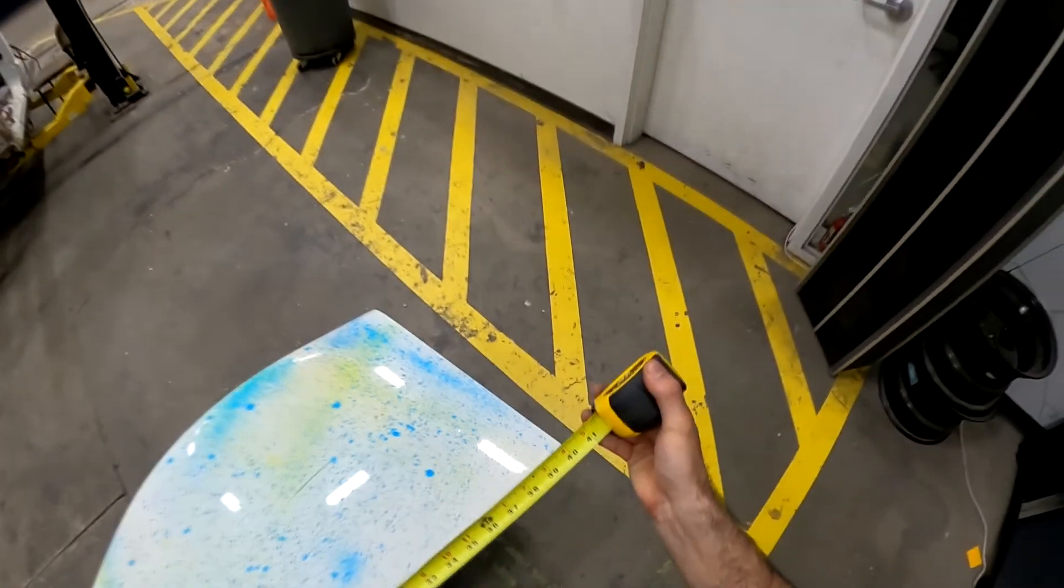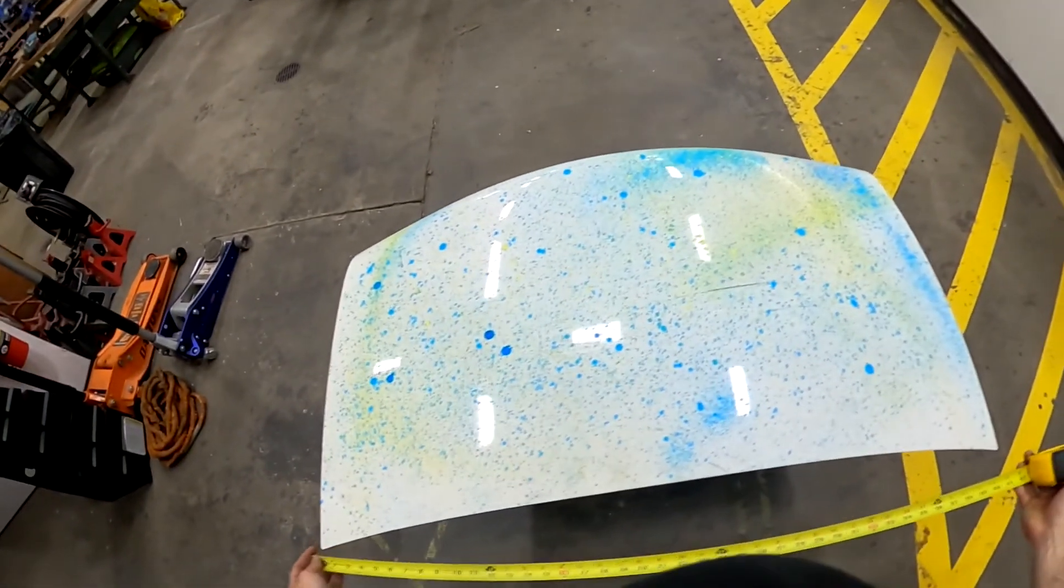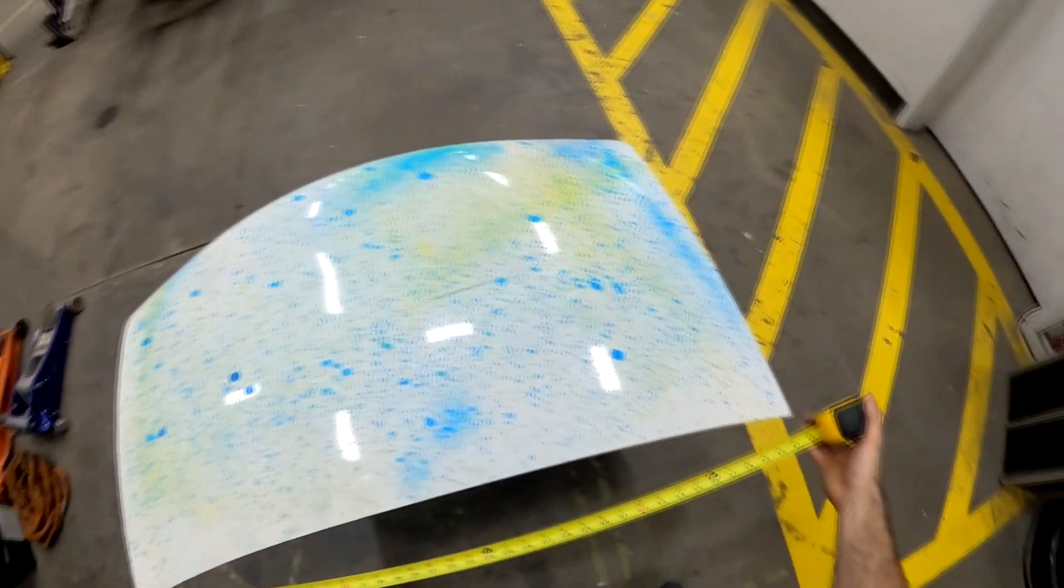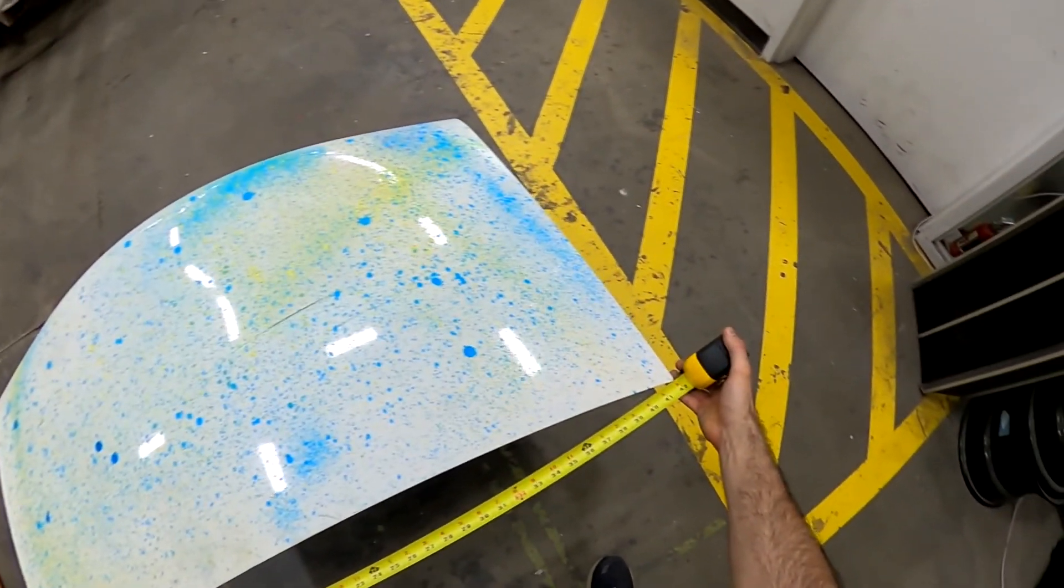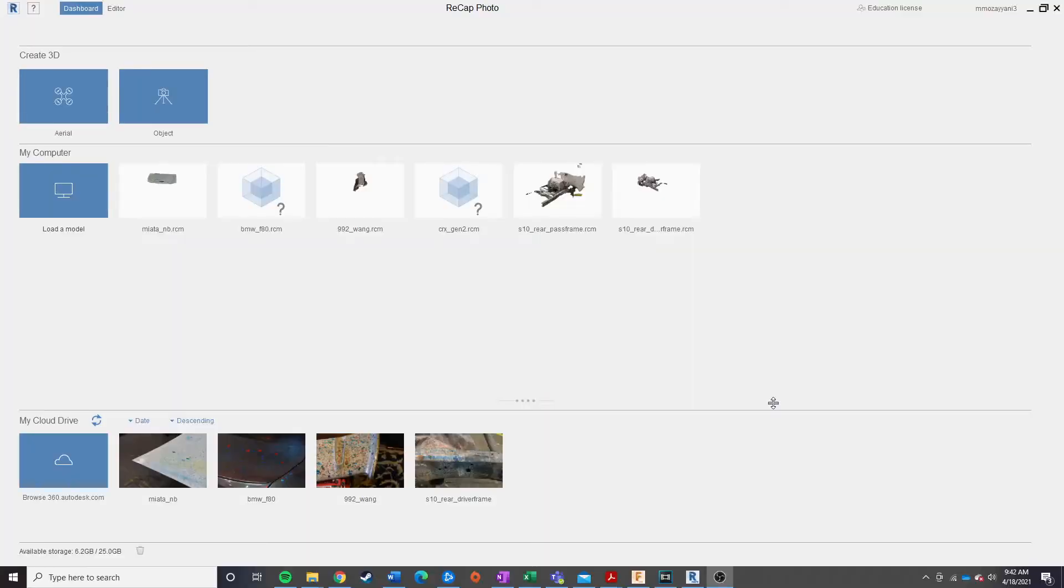Now that we've got our measurements and our photos, we can go ahead and move over to the software side. So, for this video, I'm going to go ahead and show you guys how you can process a scan using Autodesk Recap Photo.